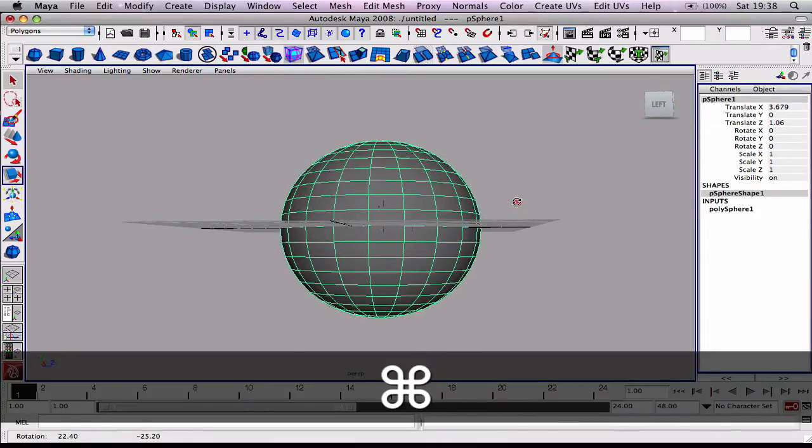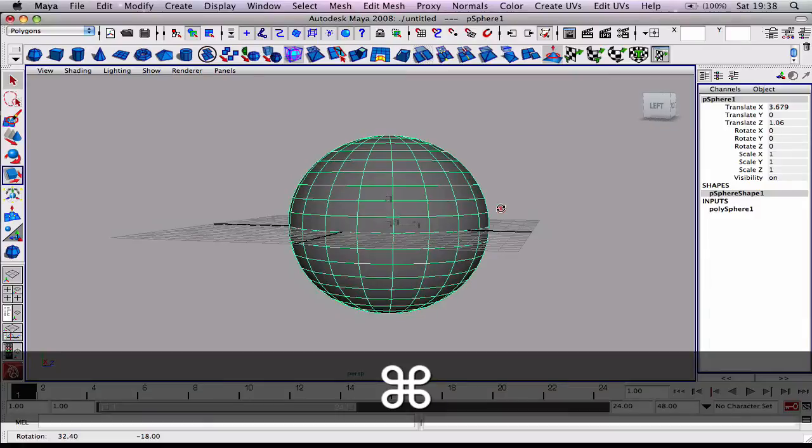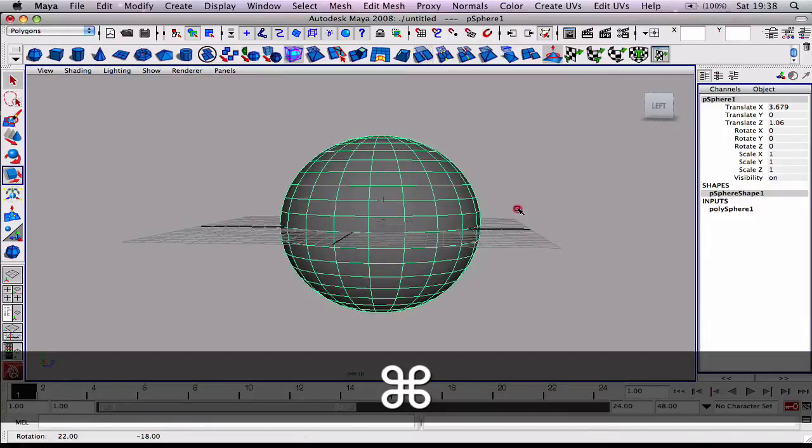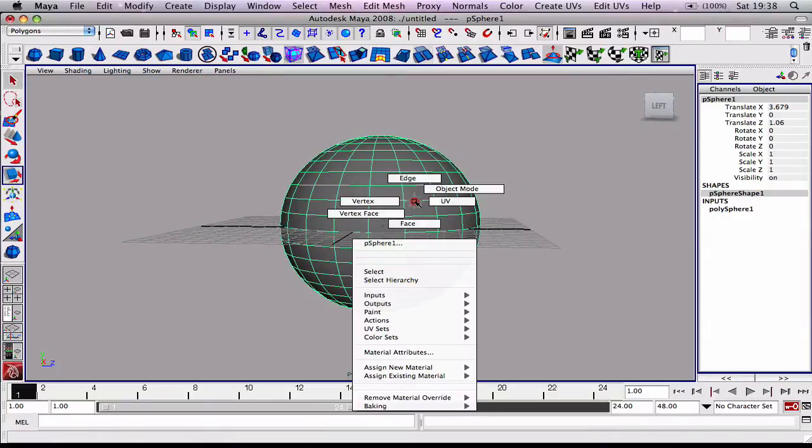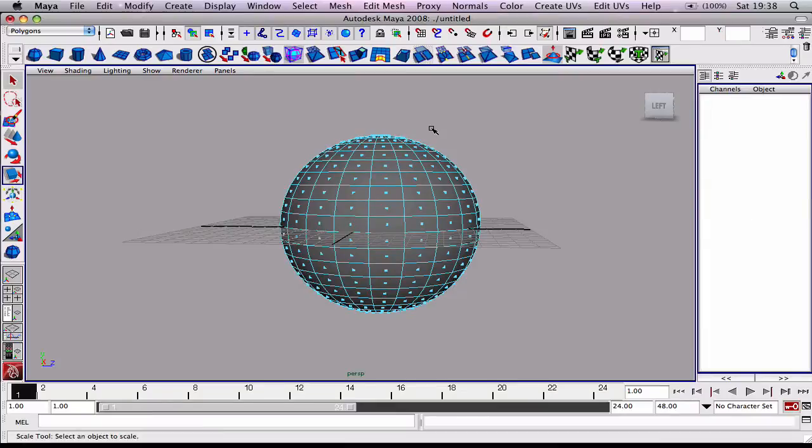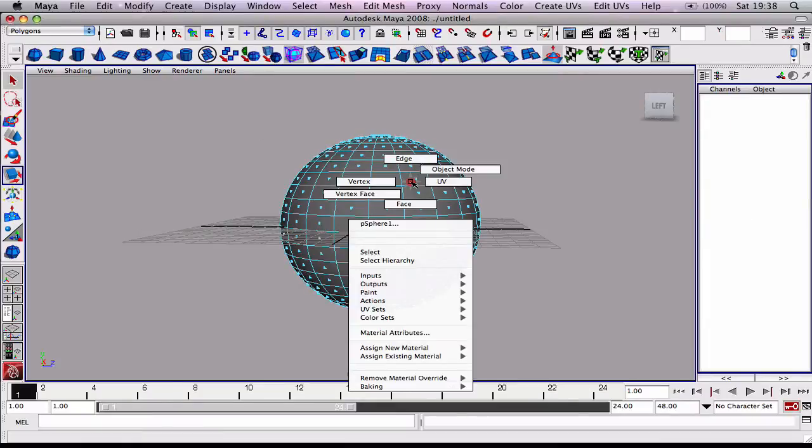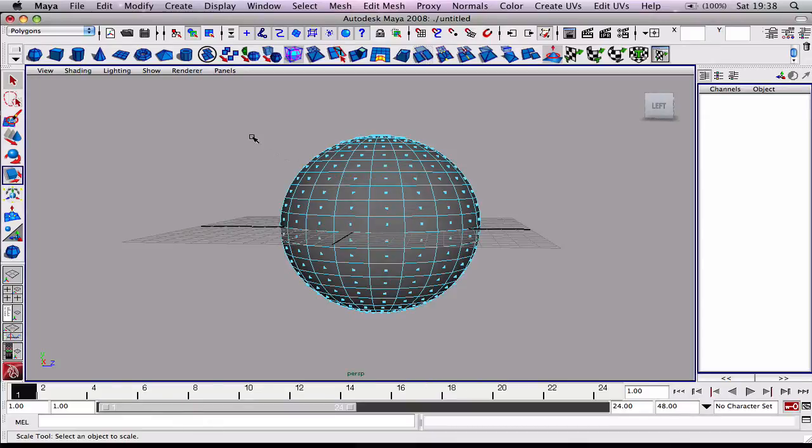To begin with, I want to make that top lip. I'm going to go into face mode. Hold on, right click and choose face.